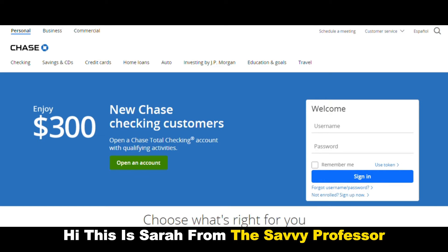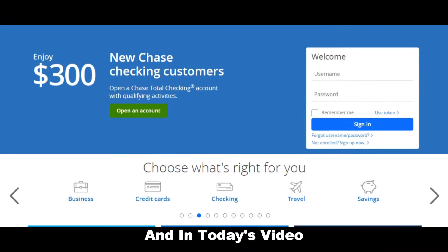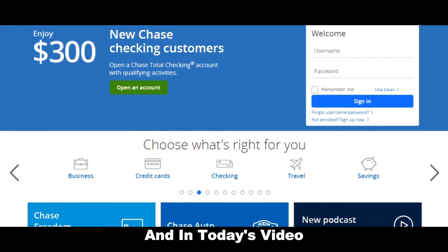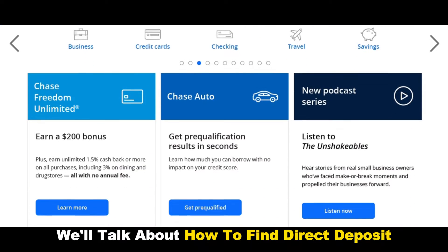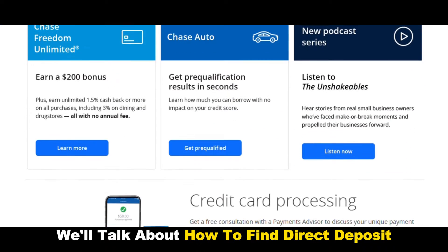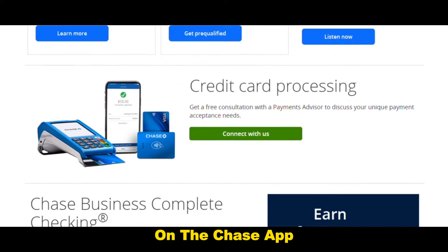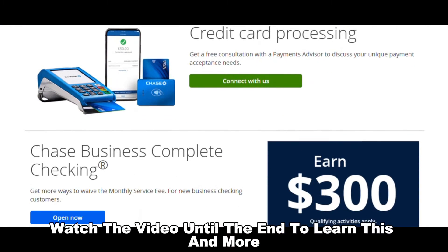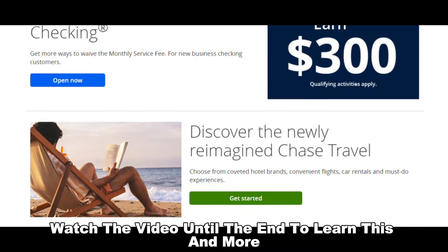Hi, this is Sarah from The Savvy Professor, and in today's video, we'll talk about how to find direct deposit on the Chase app. Watch the video until the end to learn this and more.